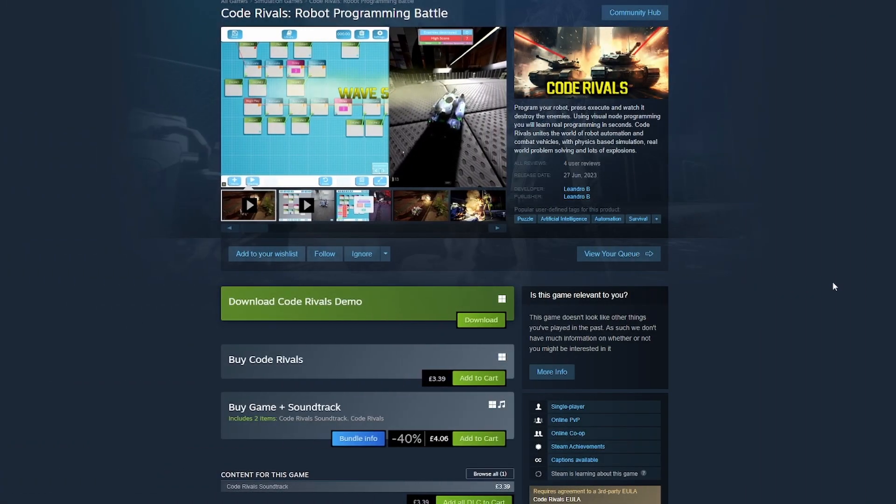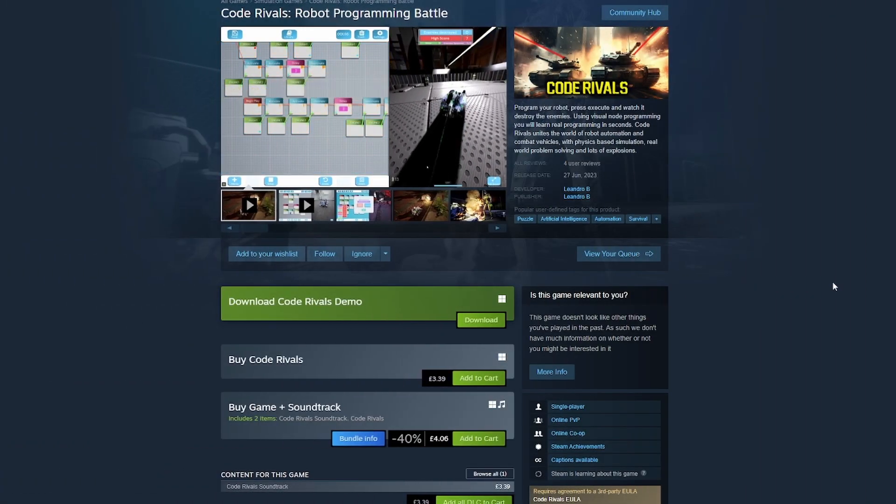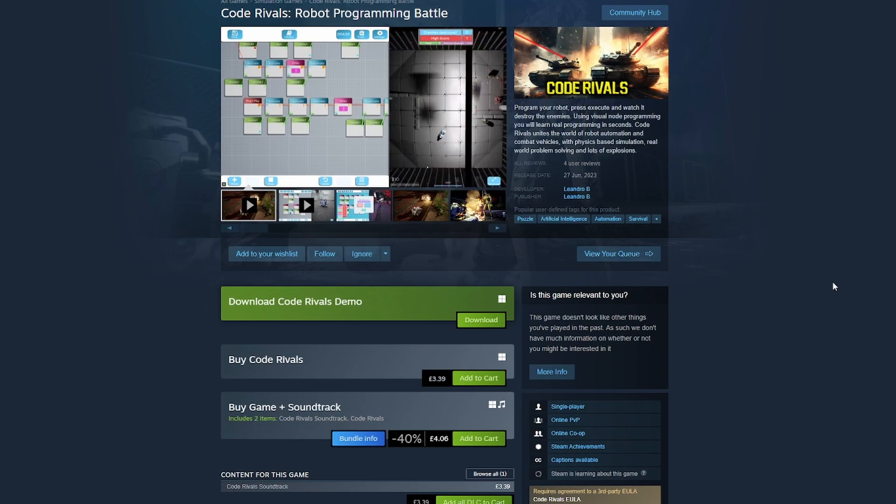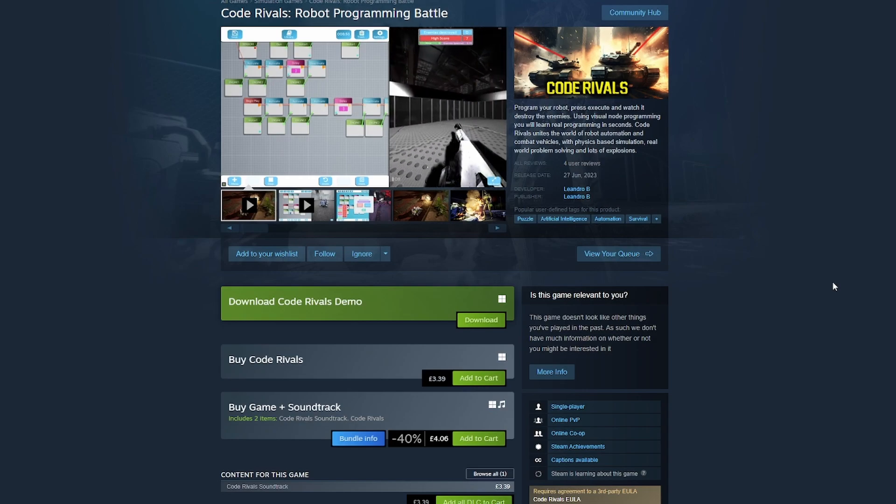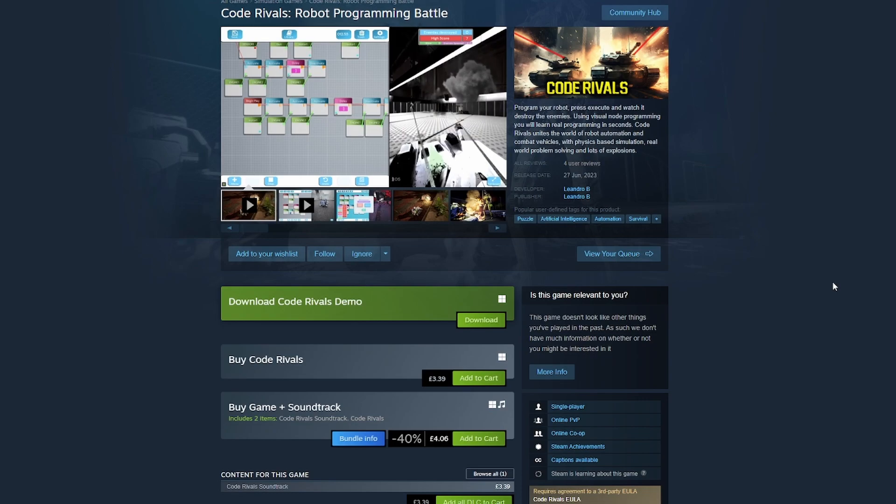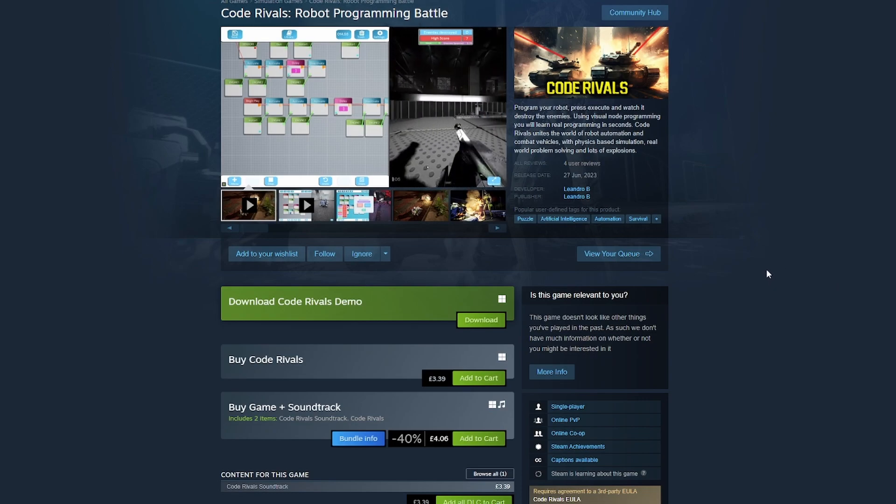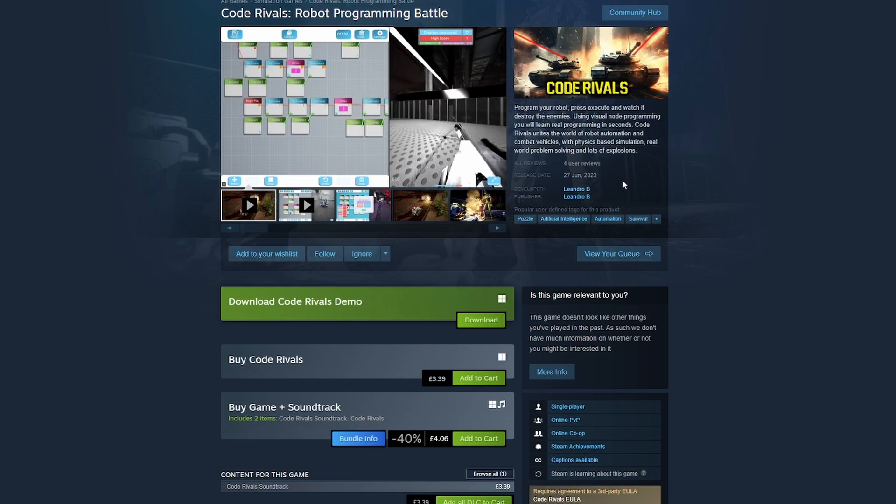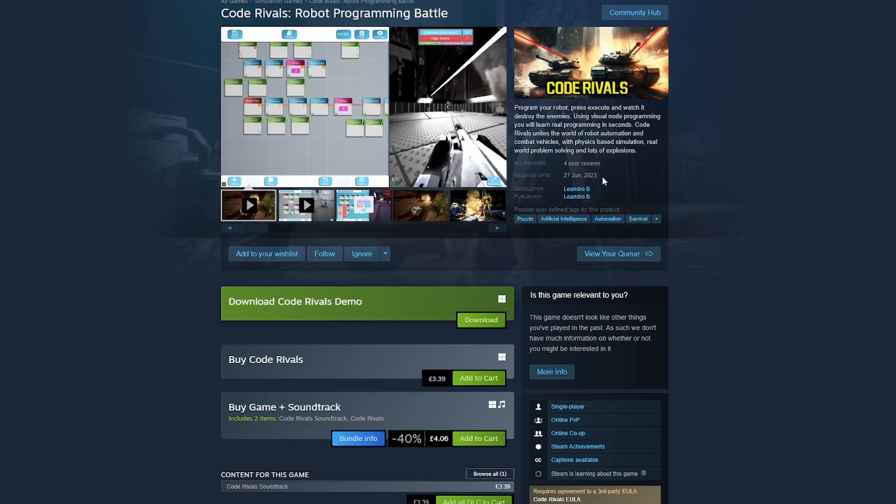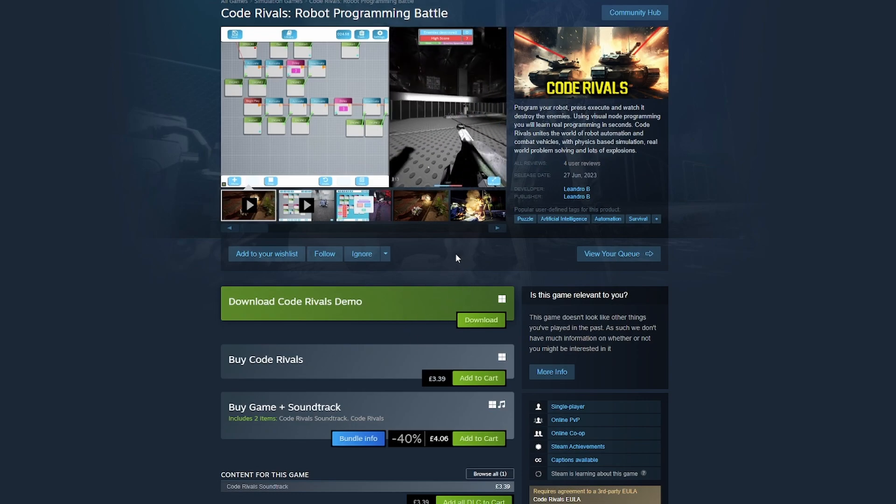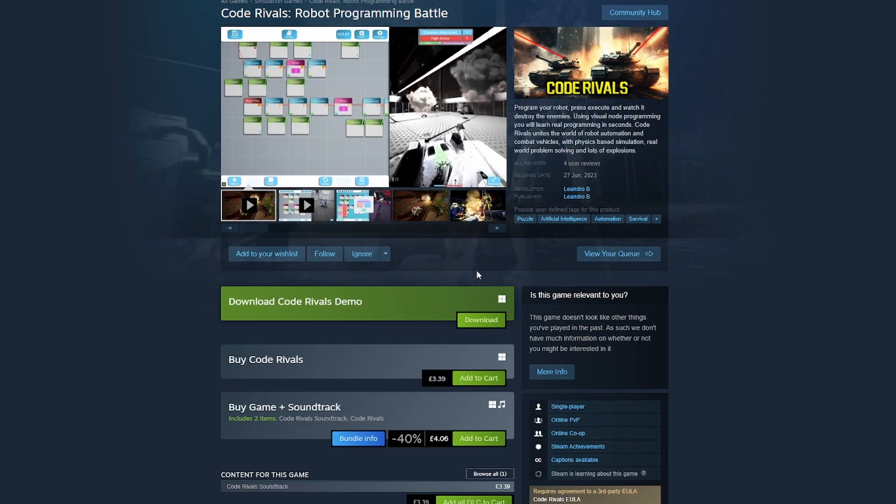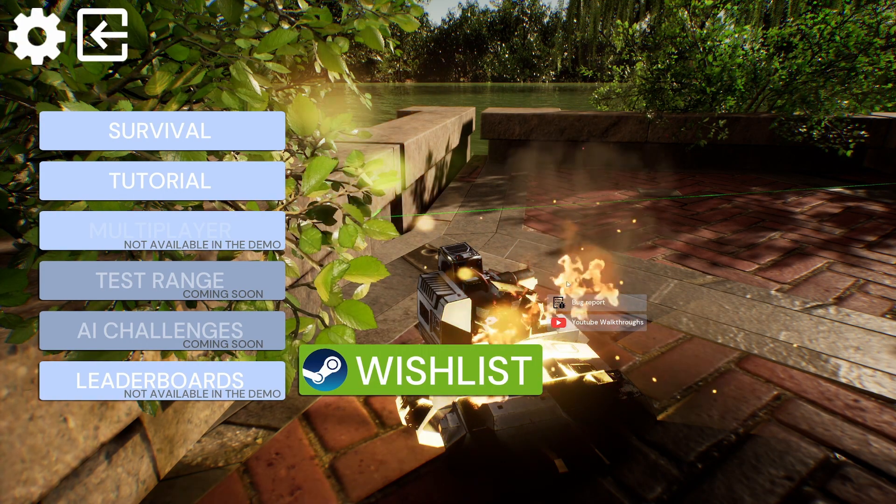So do you like programming but you're absolutely terrible at it like me? Well I've got a solution for you. This is Code Rivals. In this game you can do coding but visually, so we get to program robots, press execute, and watch it do completely the wrong thing. This is by a developer called Leonardo B and it's scheduled for release June 27th. There's a demo for it, so we're having a little look and seeing what it's all about. Can this make me a code genius?